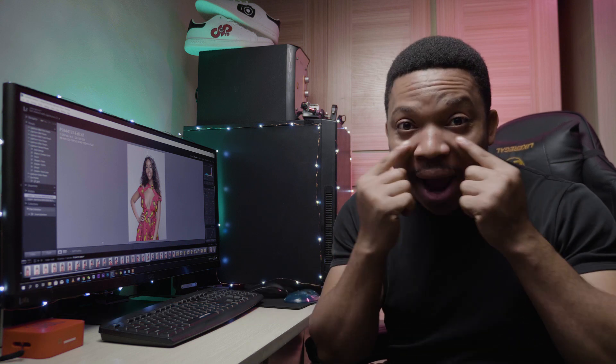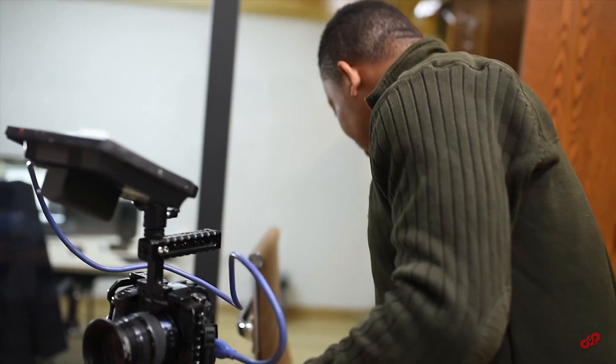Hi guys, this is Nwai Ekomobong and welcome to ProVisuals. Today I'm going to be showing you how to remove eye bags from your images.